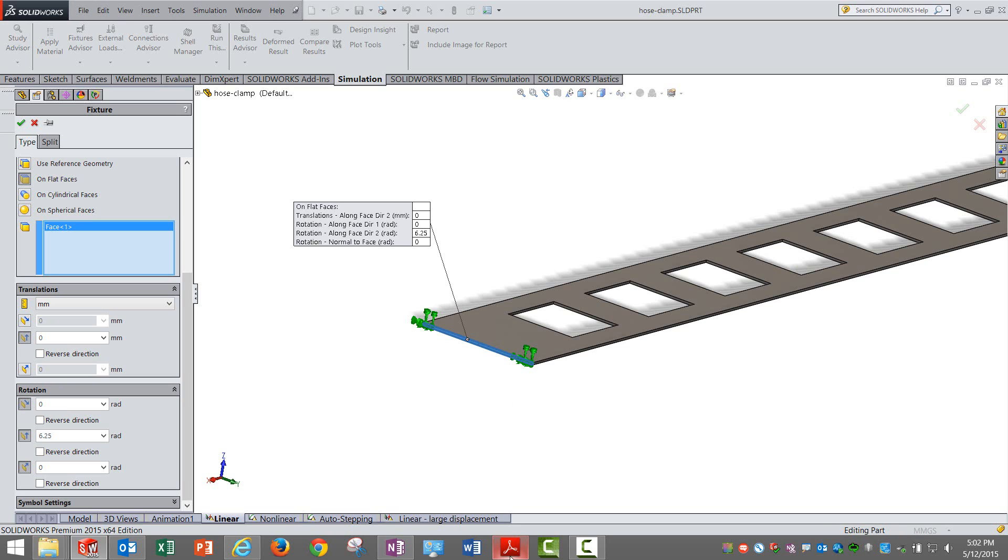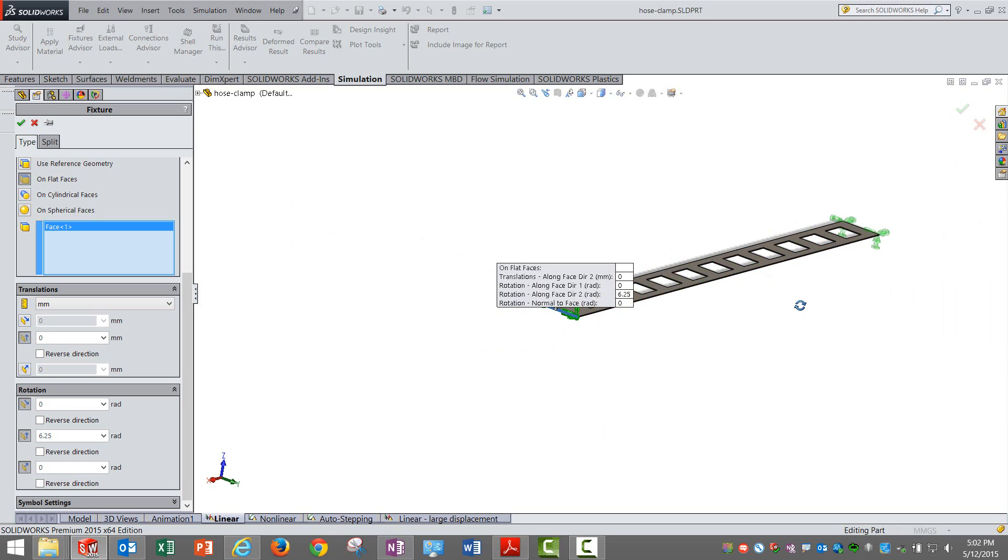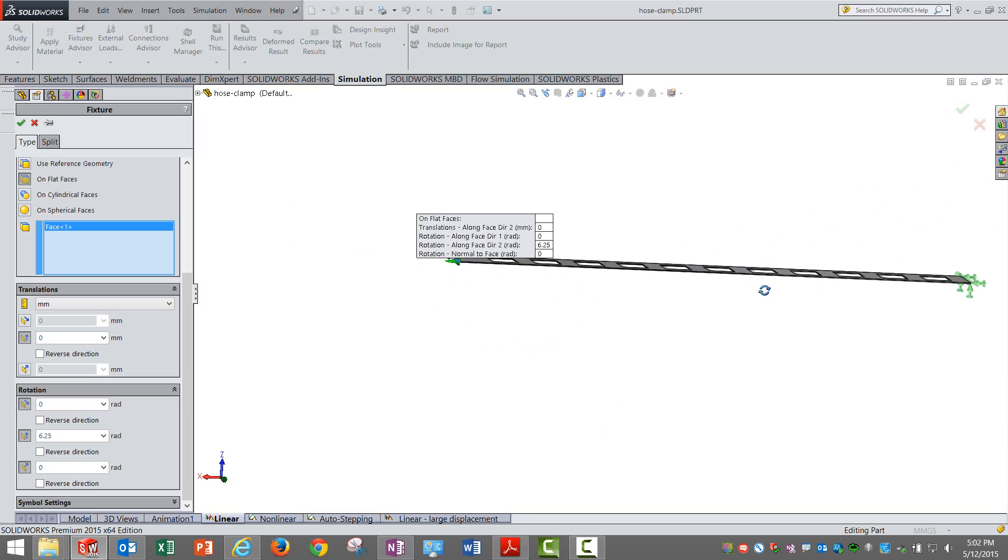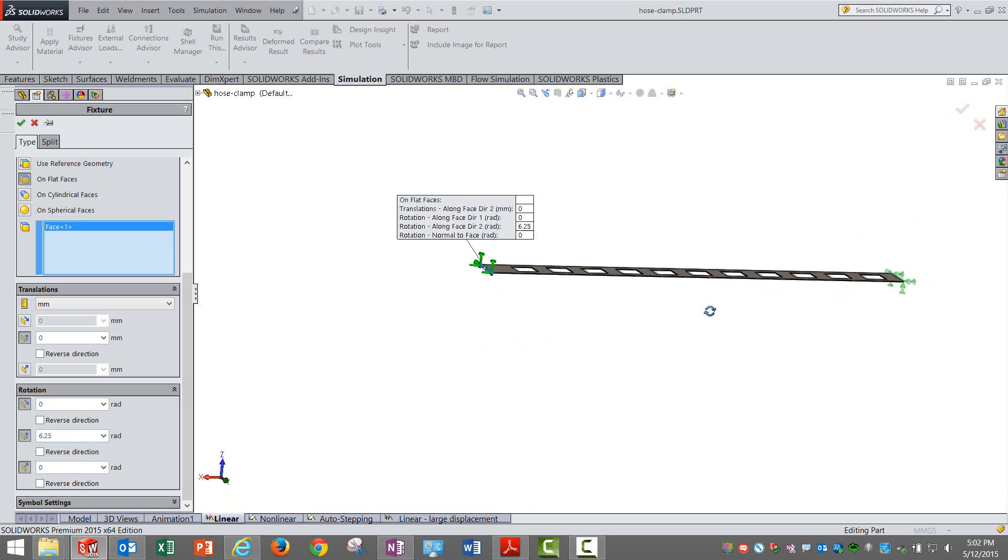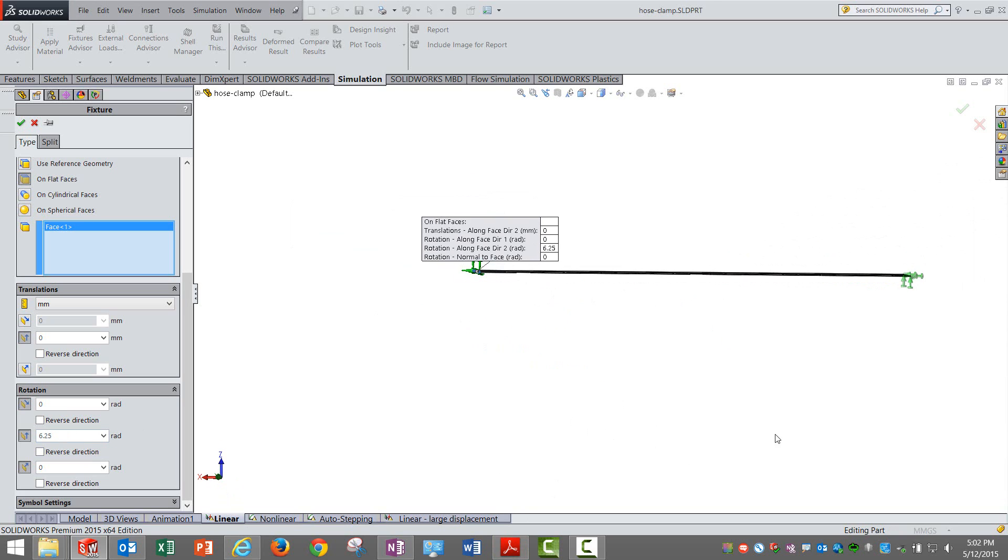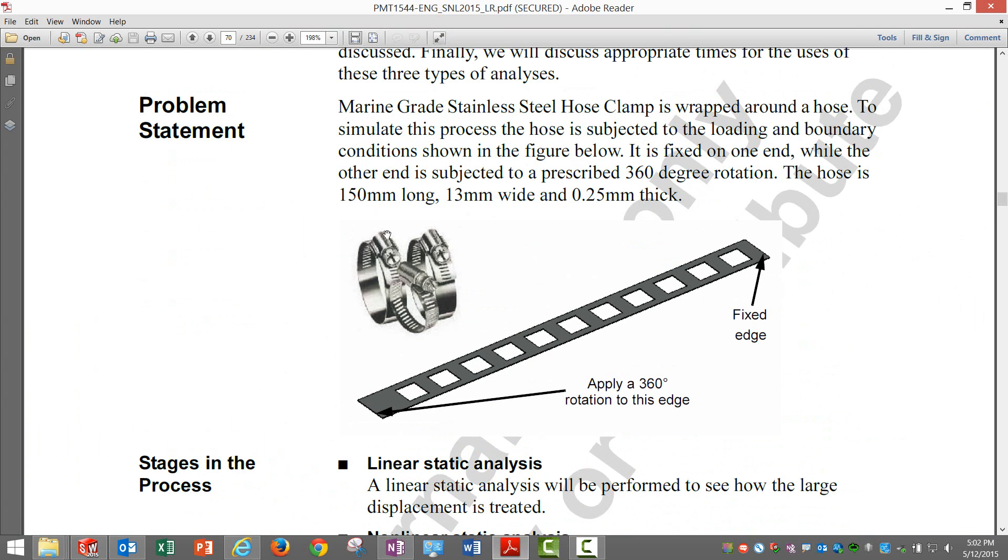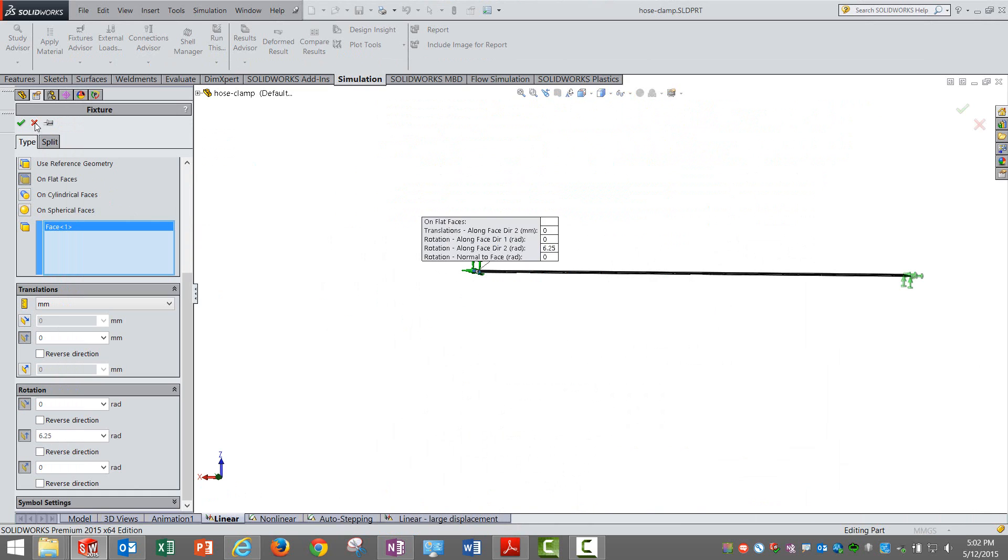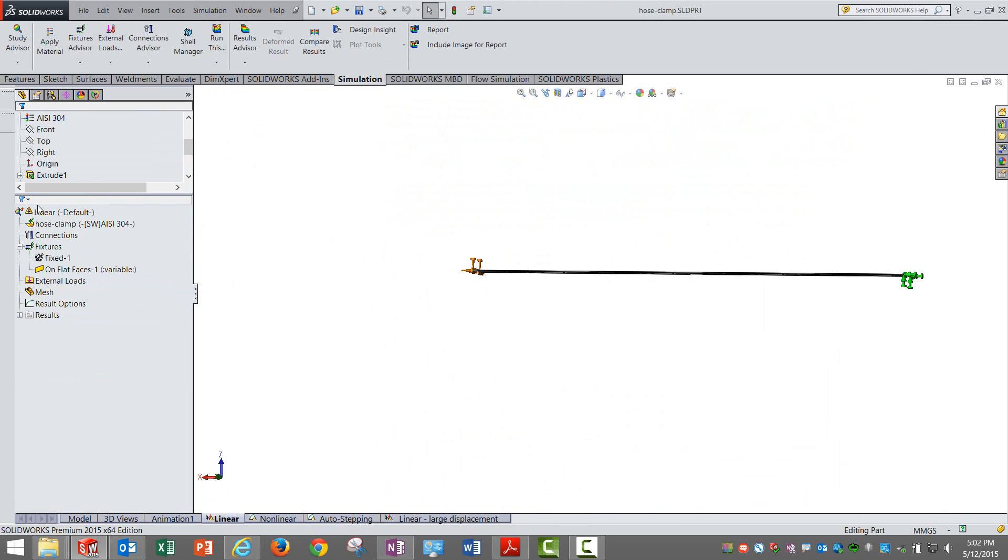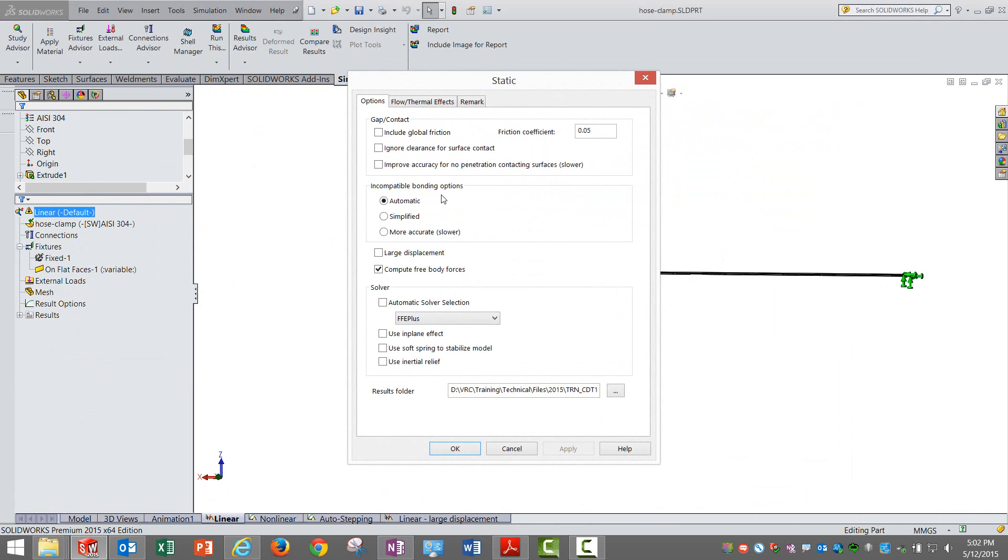In terms of radians, we are giving a value of 6.25 which is equivalent to 360 degrees. We expect it to rotate along Y axis and have a complete curve as shown in this image. When I solve this setup, it is a simple linear static.